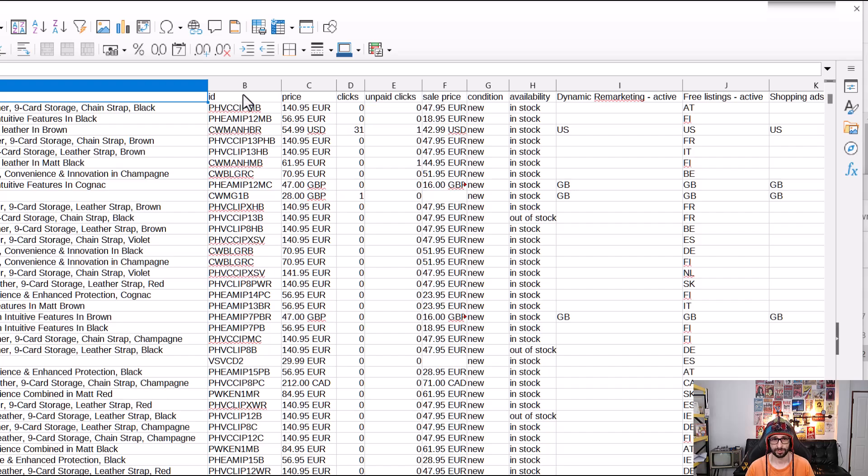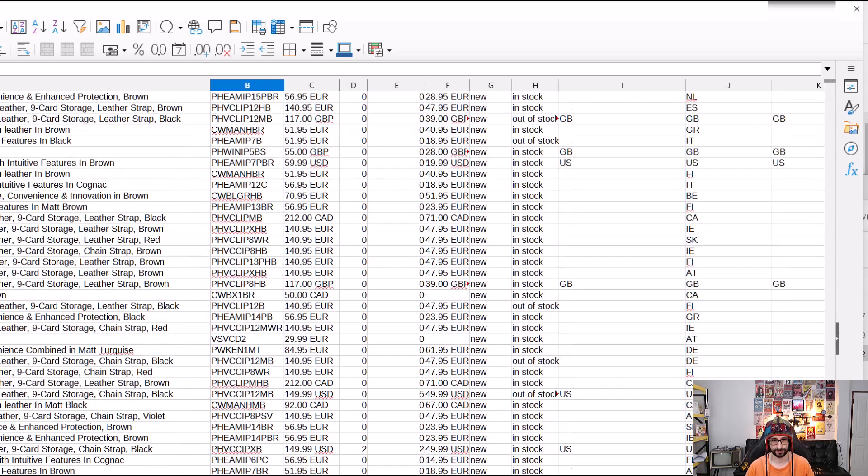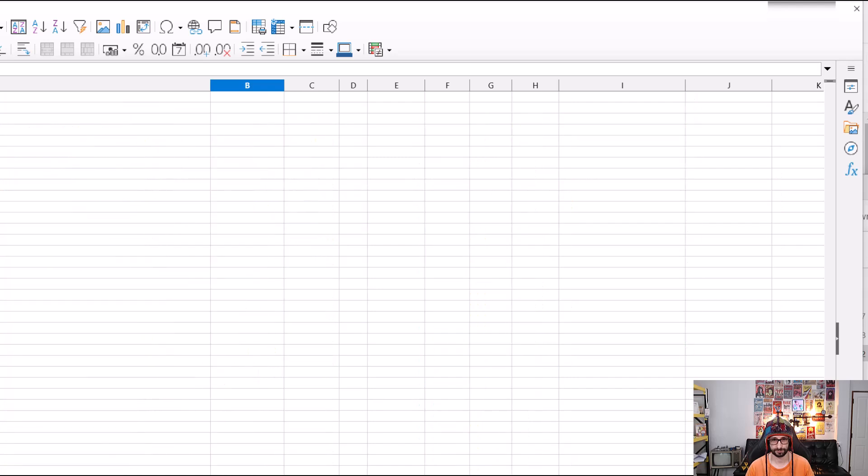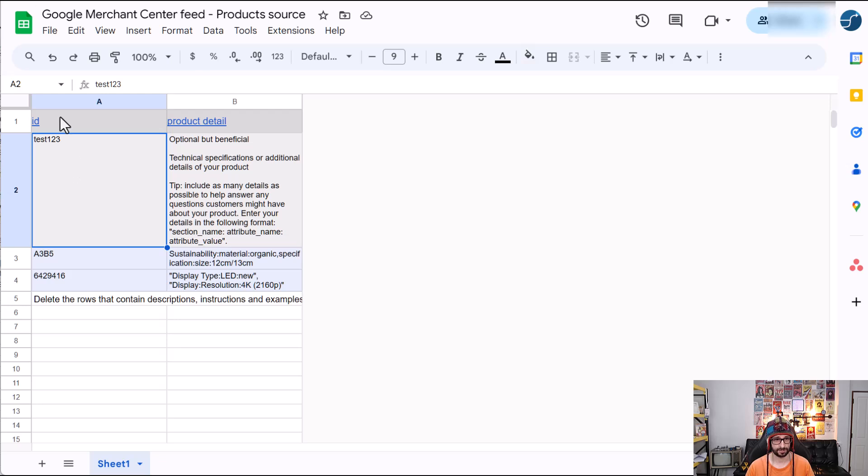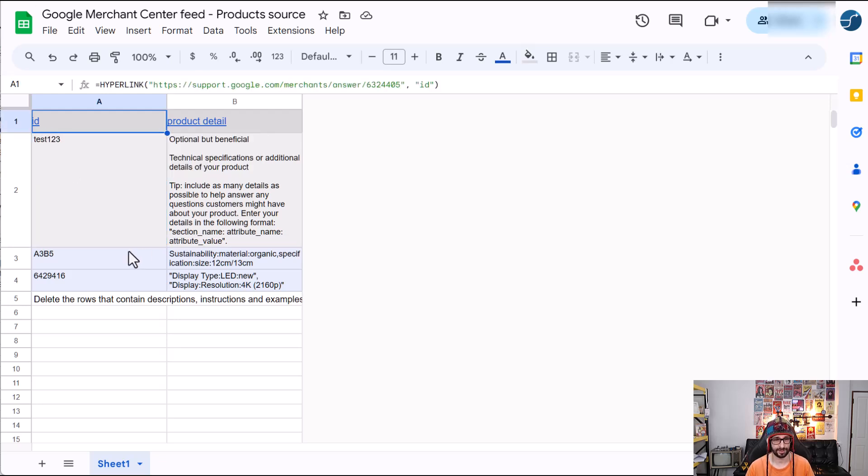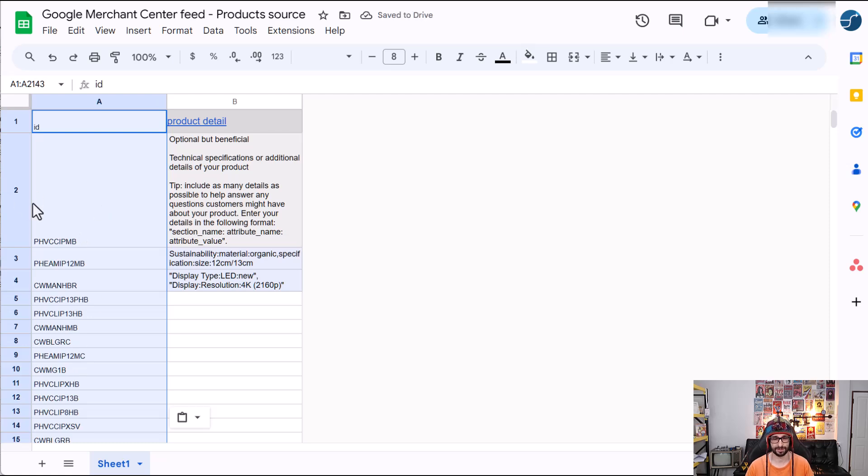And now we want to copy the ID column. So we go all the way to the bottom. And just copy that. Now let's go back to the spreadsheet. And then paste it here. Here we go. So now all the IDs are added.